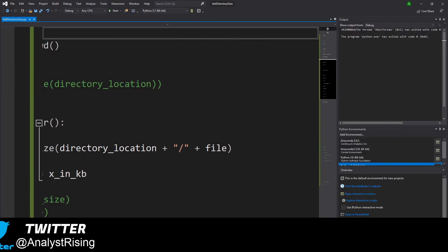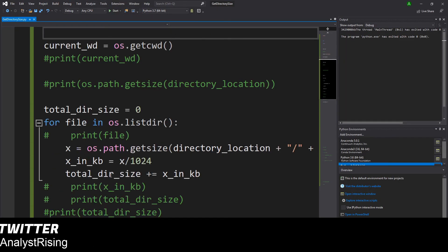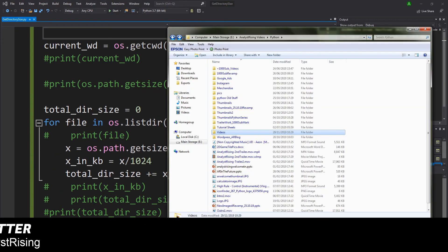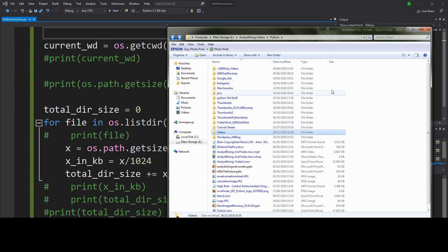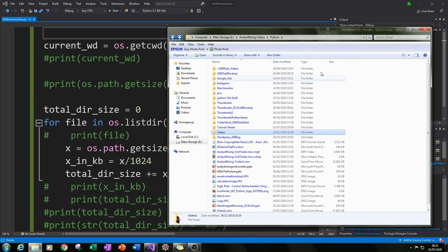So that's just a tutorial on how you can find the sizes of the folders using Python. Thanks very much for watching.